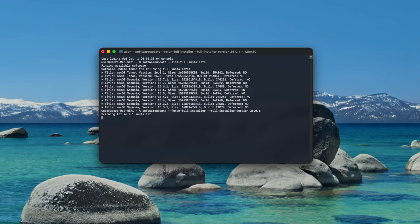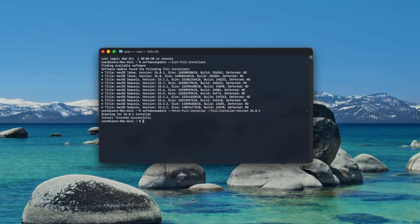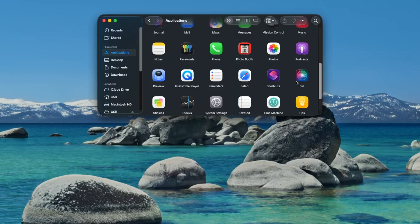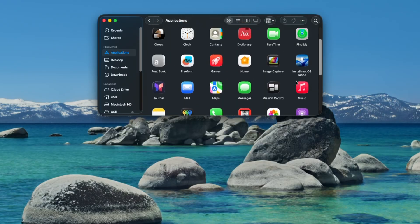This will take a while depending on the speed of your internet connection. When it's finished you'll see a message saying install finished successfully and if you look in your applications folder you'll see the icon for install macOS Tahoe.